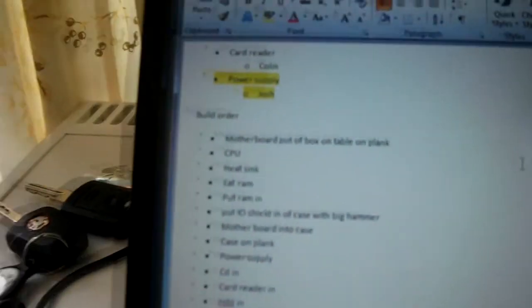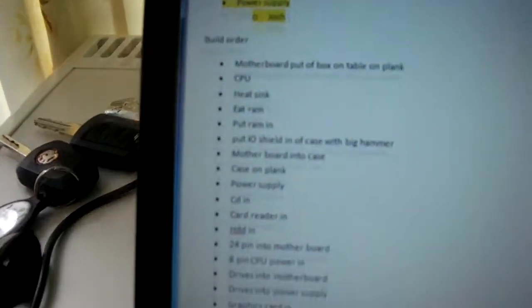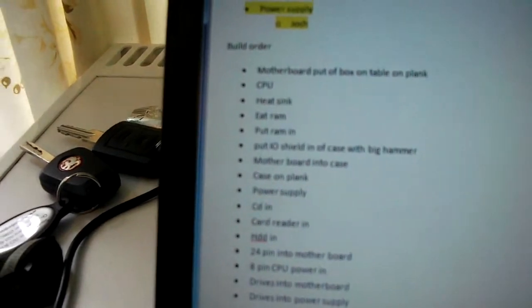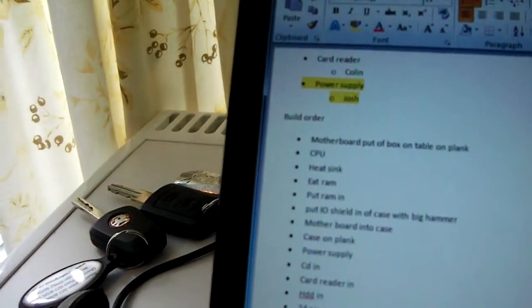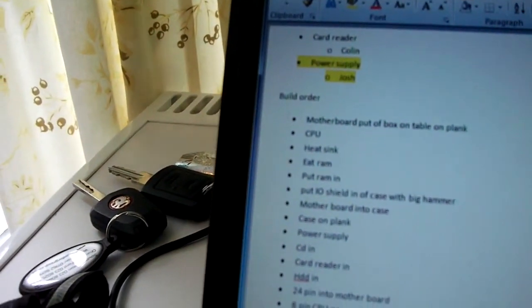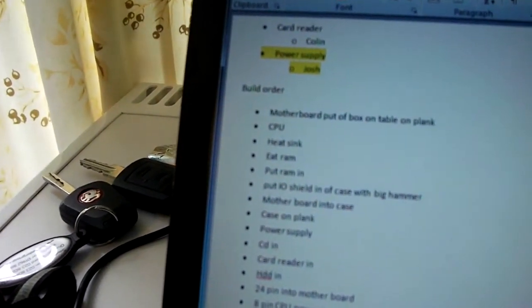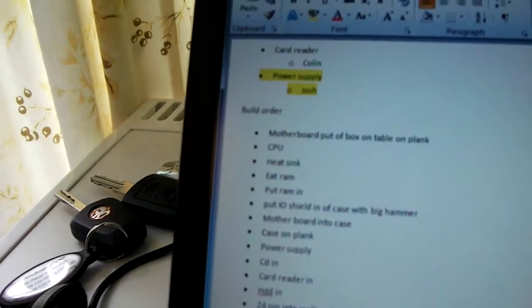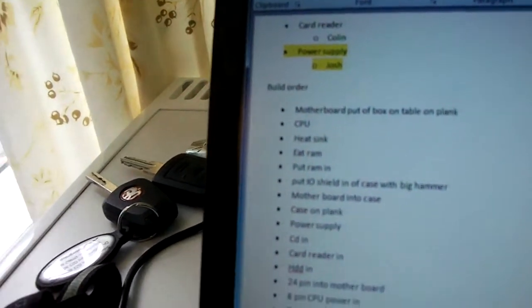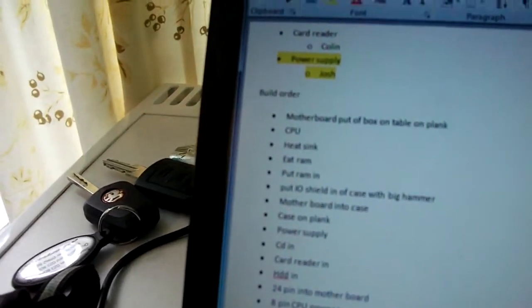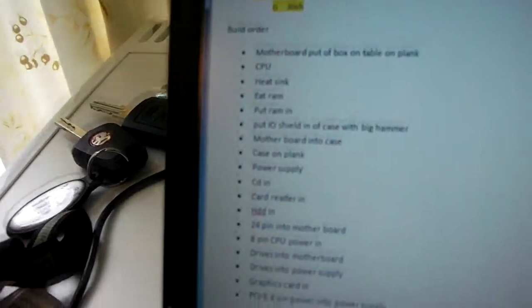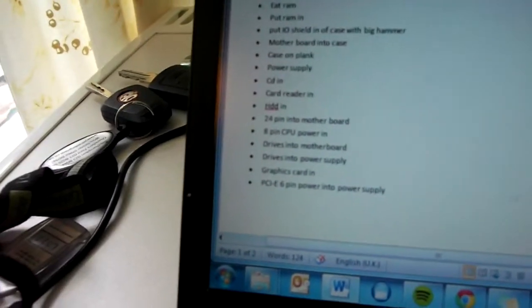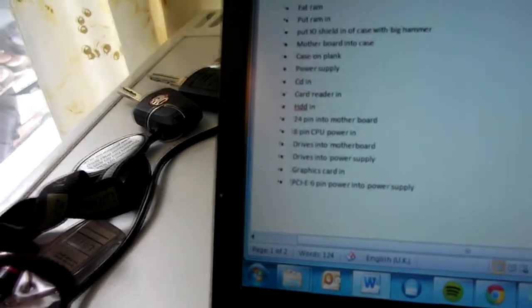Go to the checklist. Hold on, I've got an arm driving. Alright. Motherboard, yes. CPU heat sink, RAM, yes. Eat RAM. Put IO shield in case with big hammer. Yeah, motherboard into case. Case on plank. Power supply, CD in, card reader in, HDD in, 24 pin into motherboard, 8 pin into CPU power, drives into motherboard. Hit the power switch now. Okay.